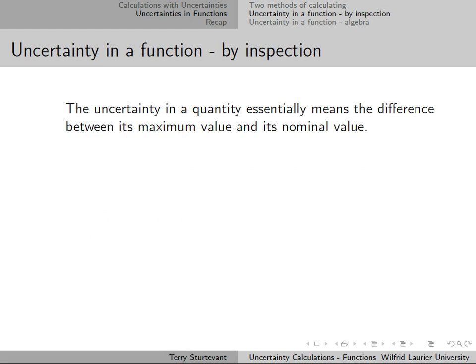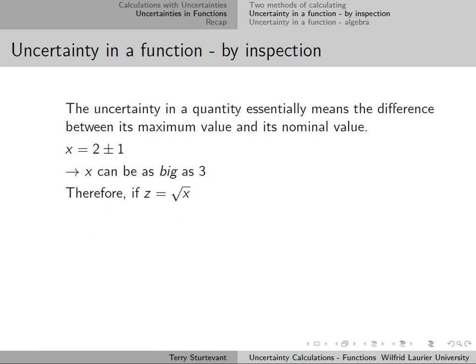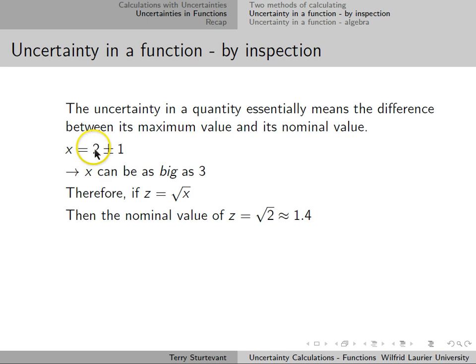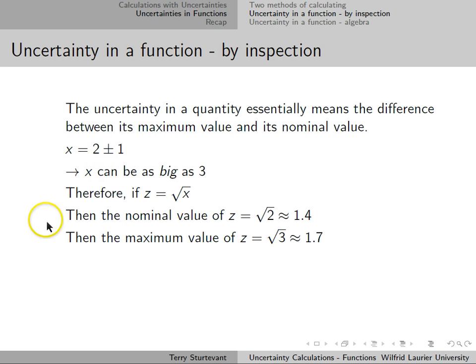Talking about the inspection method: the uncertainty in a quantity essentially means the difference between its maximum value and its nominal value. If x is 2 plus or minus 1, that means x can be as big as 3. So if we want to take the square root of x, the nominal value is just the square root of 2, where we ignore the uncertainty. The square root of 2 is approximately 1.4. The maximum value of the square root of x is the square root of 3, which is the biggest value that x can have.